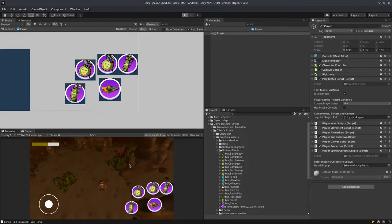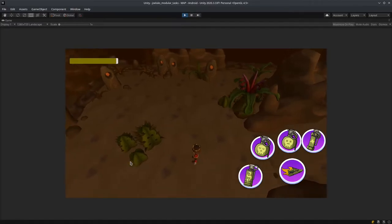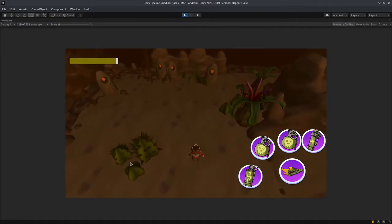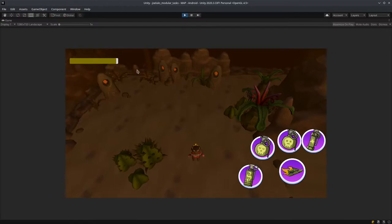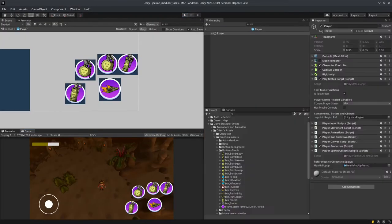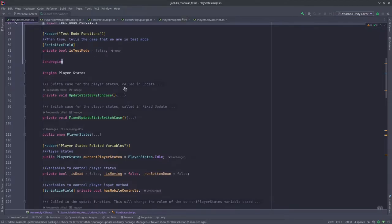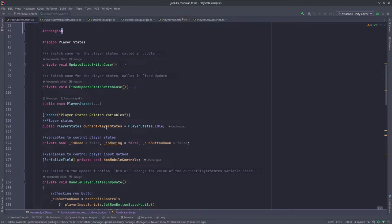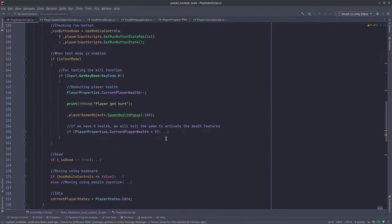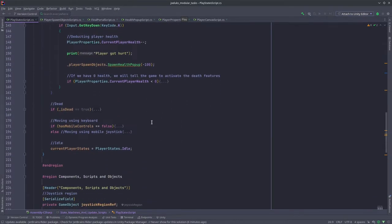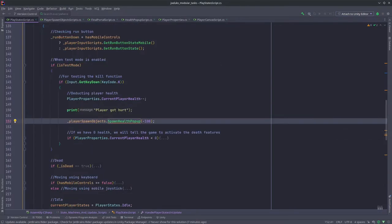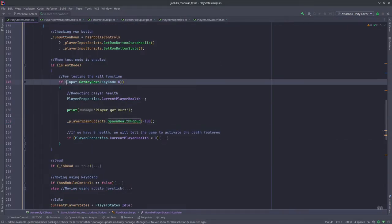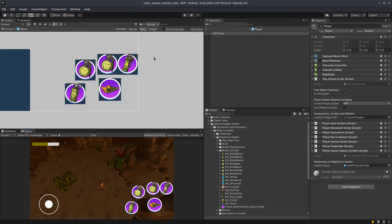So here I will show you the hurt function now. I believe it was H for hurt, let me just check what it was. So to test the hurt function only when is test mode is on we have to press the K button. Let me go back to unity and we'll test this.